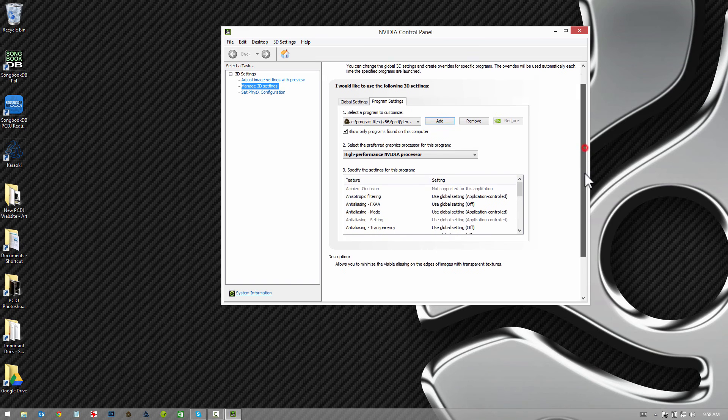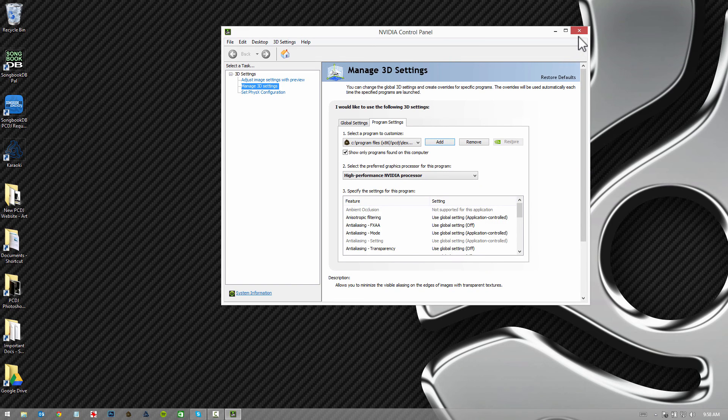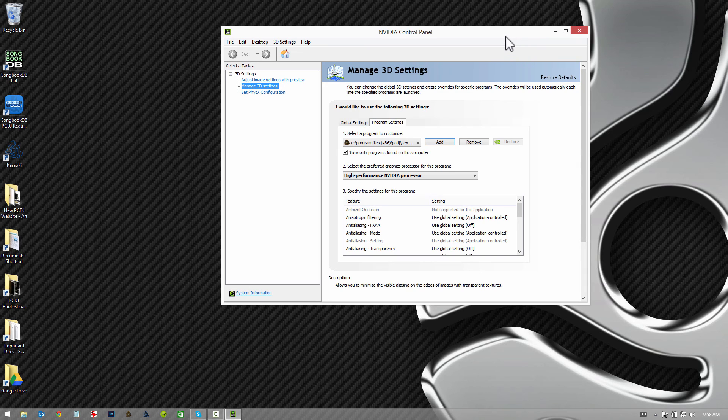From now on, when you launch DEX 3, it's going to be utilizing your high performance NVIDIA GPU, the graphics processor, instead of the integrated one.